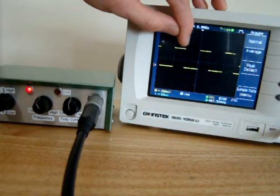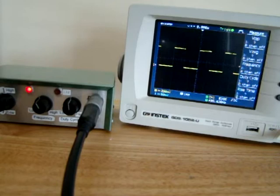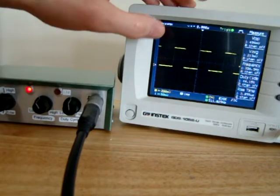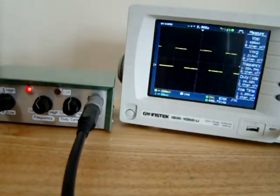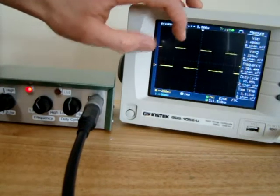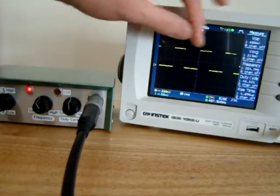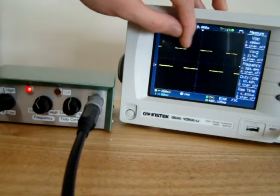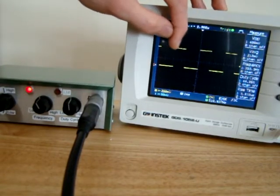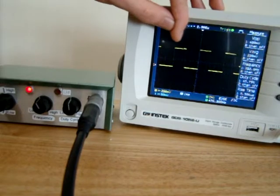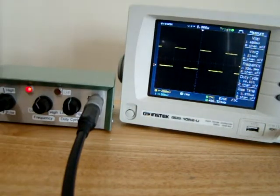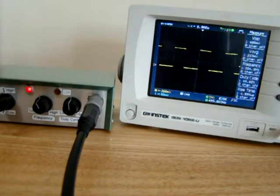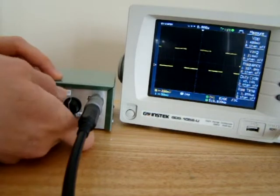If we measure that, we have nearly a 50% duty cycle. This pulse is 44%, so this active stage is 44% of this entire period. The duty cycle is what will determine how fast our motor spins.